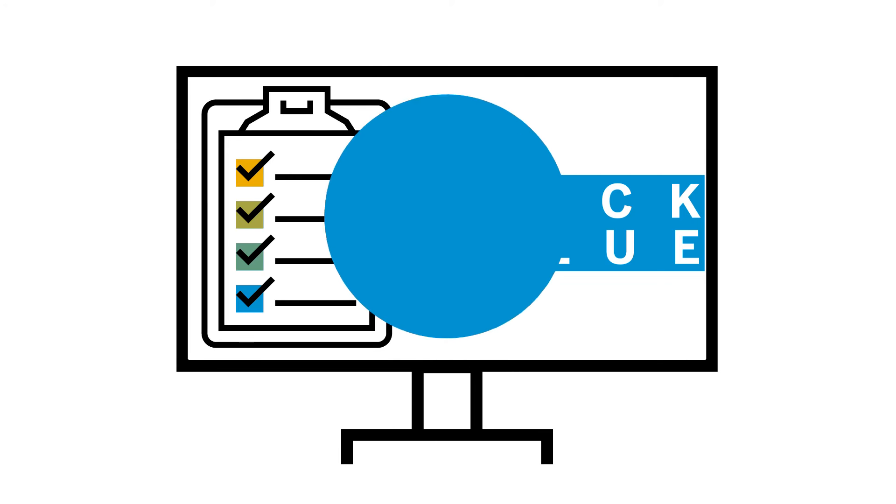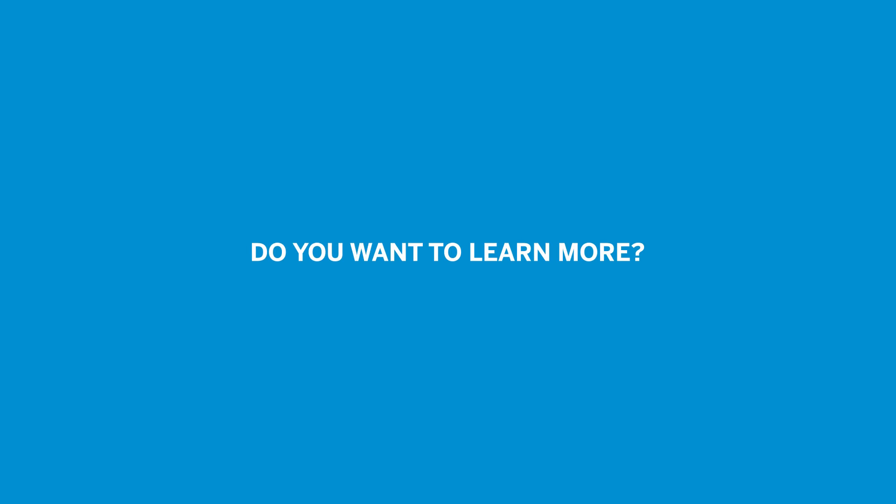Do you want to learn more or want to request SAP Cloud ALM? Please go to support.sap.com/cloud-ALM.